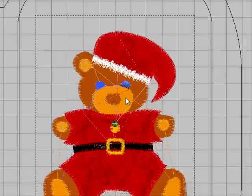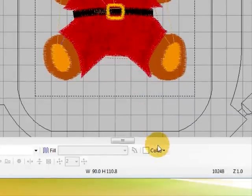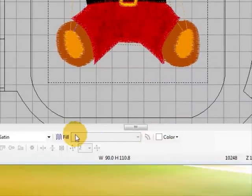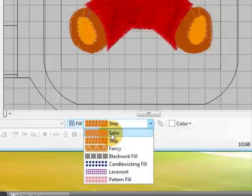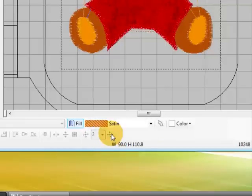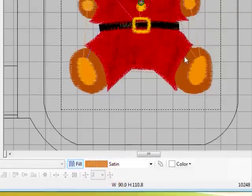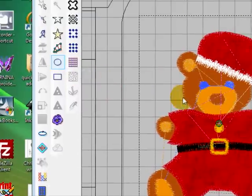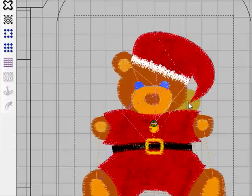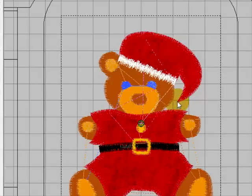Now we've nearly finished our teddy, I just want to add the pom-pom here which will be a white satin fill and choose the circle tool and I'll start up here a little bit.